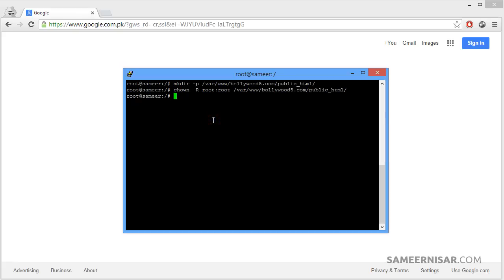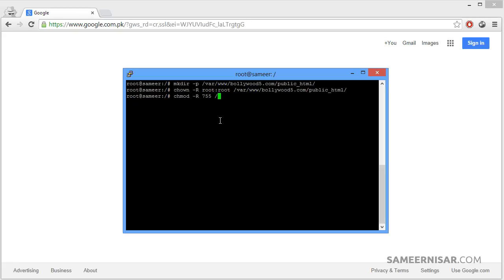You may also need to change permission of the var slash www directory so your server users can read and write files in it. To do that use this command chmod dash R 755 slash var slash www then press enter.